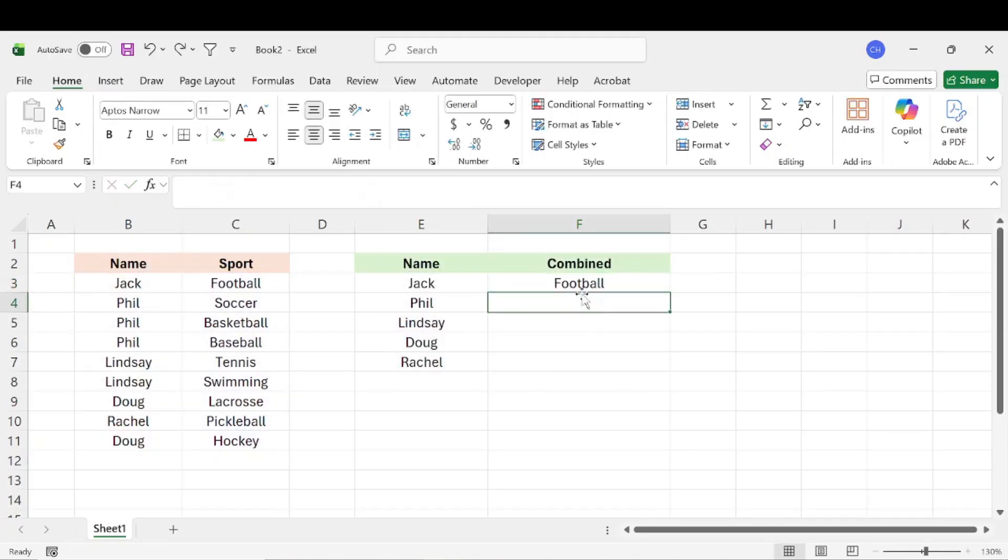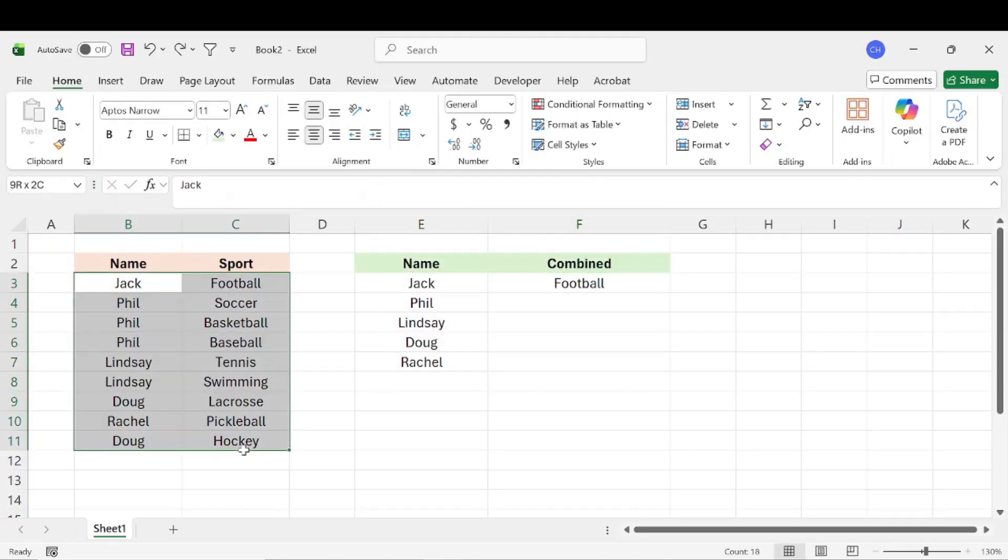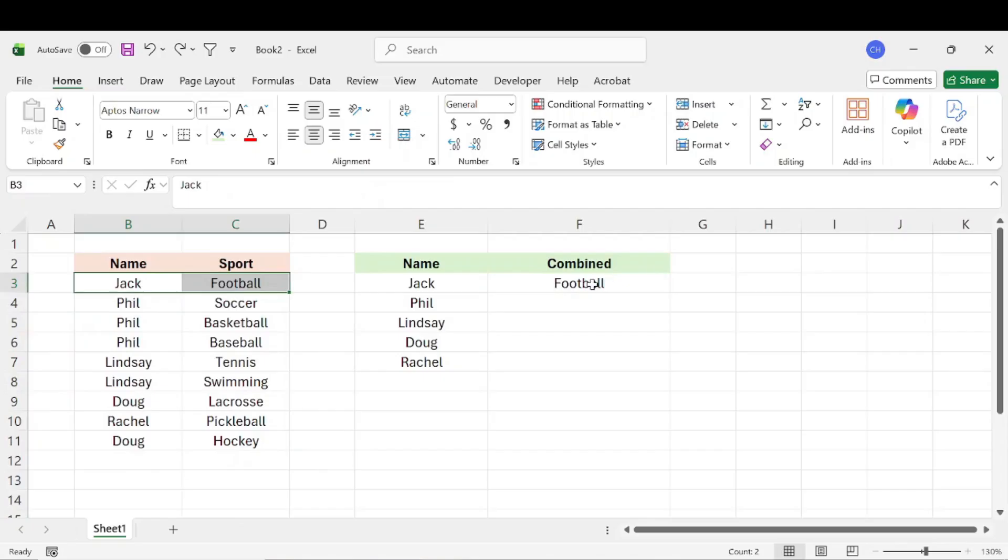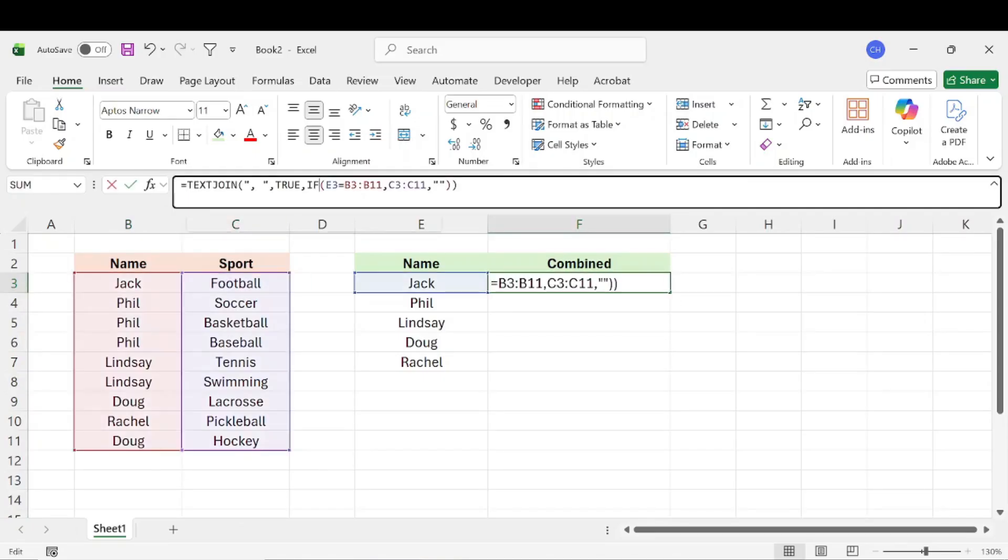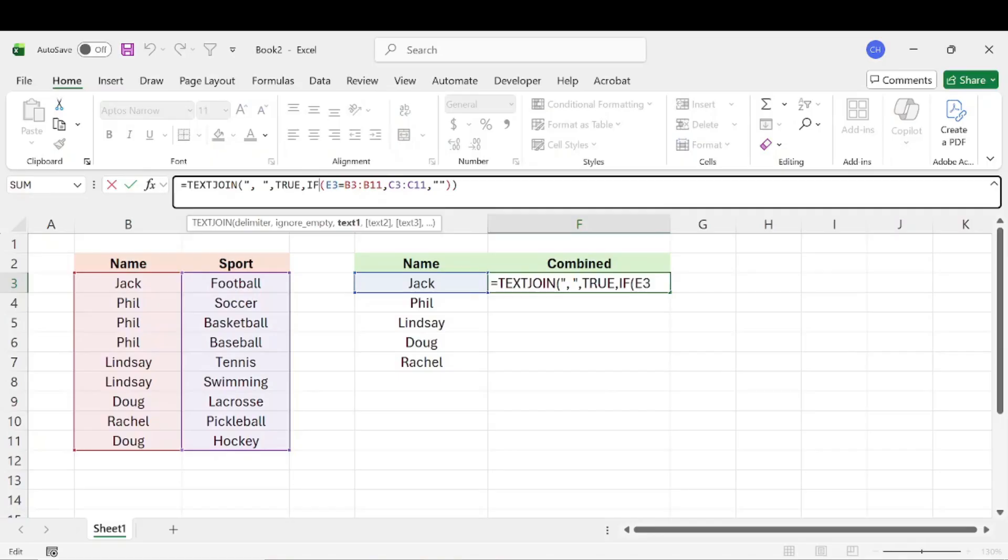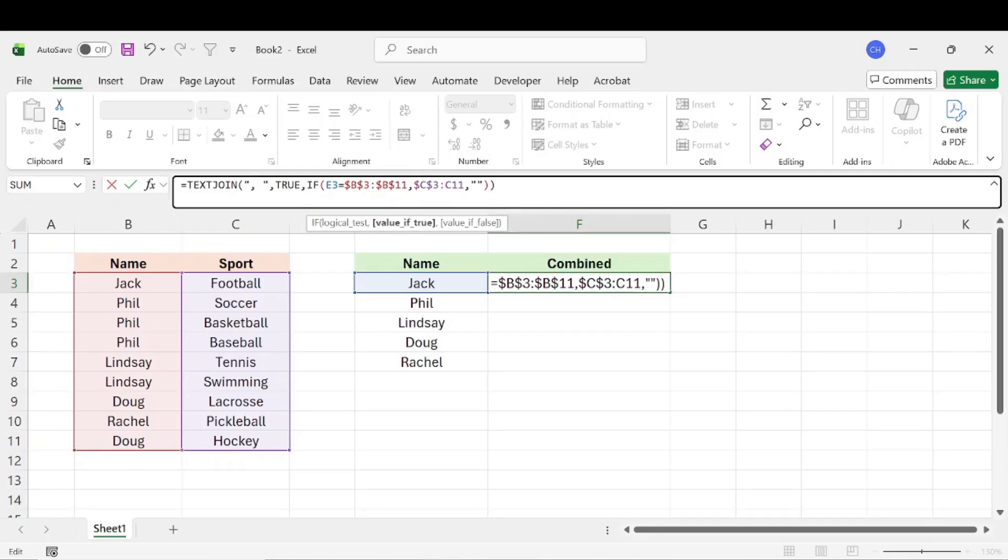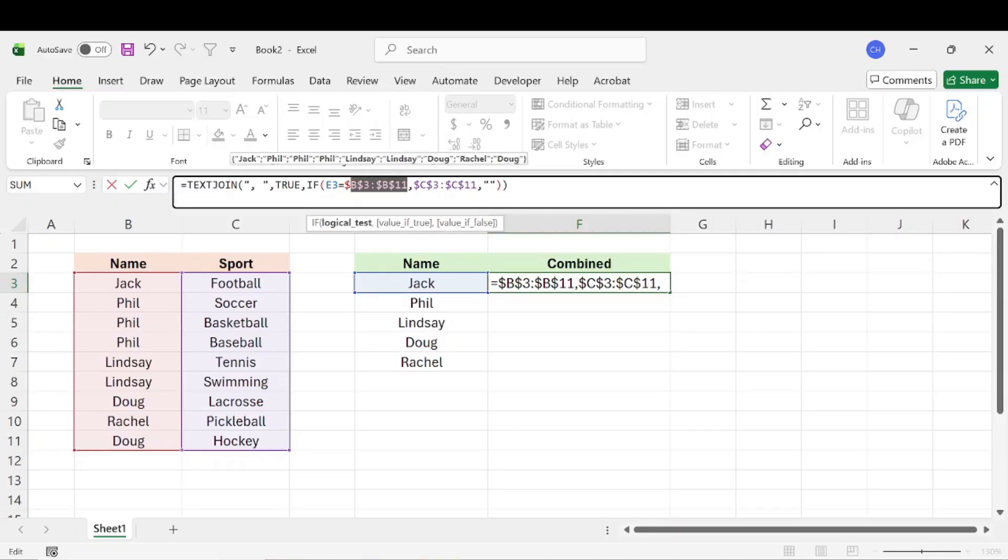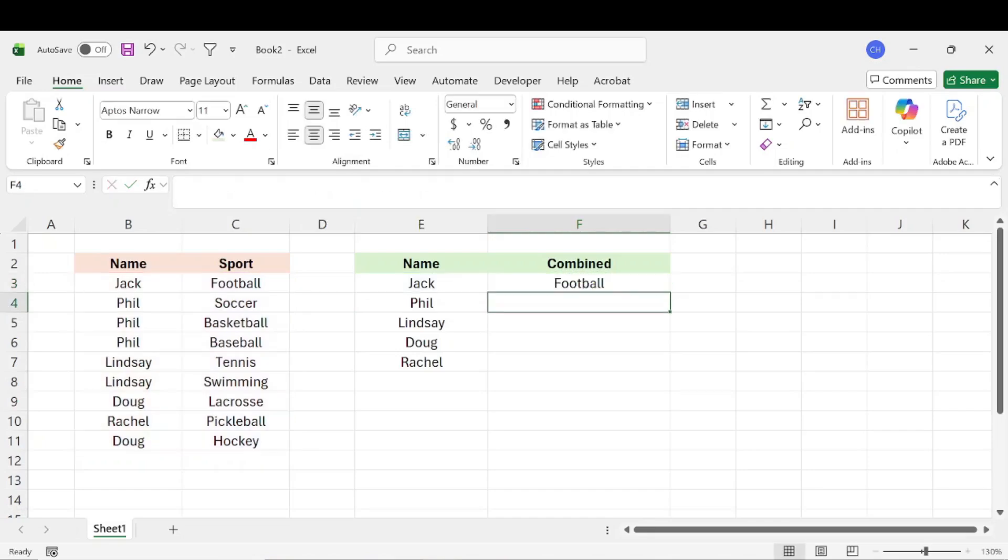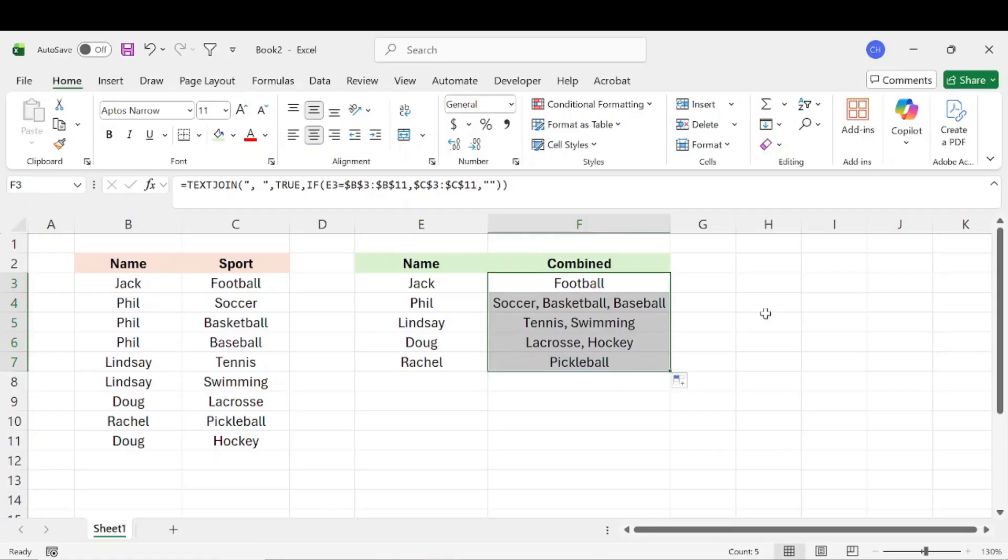All right, so now that's only showing one sport. But as we can see, Jack only played one sport. So that makes sense. Now, before we drag this formula all the way down, we need to anchor all of these cells, or these ranges. So we want to do Fn, F4 for these sets here, which basically just puts a dollar sign in front of this. And then we'll go ahead and hit enter. And then we can just drag that formula down.